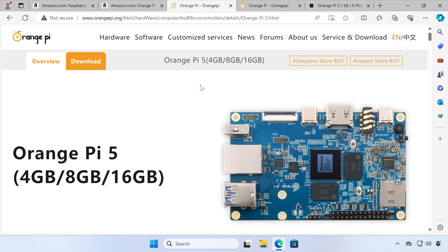So thanks for watching today. I hope you found this video interesting. Let us know if you've got an Orange Pi 5 and how you found it and some of the things that you've been doing with it. And I'll see you soon.